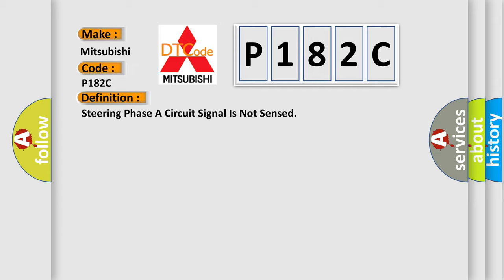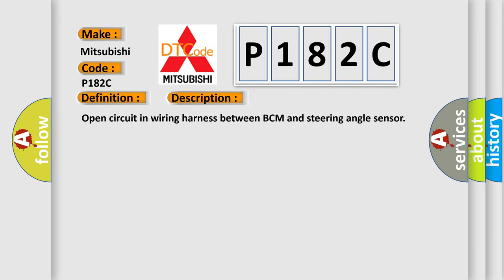And now this is a short description of this DTC code. Open circuit in wiring harness between BCM and steering angle sensor. This diagnostic error occurs most often in these cases: